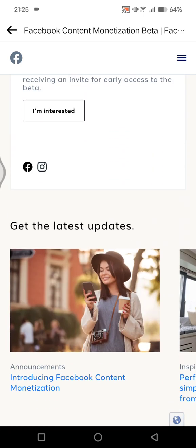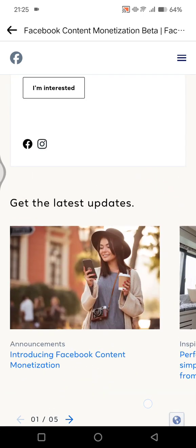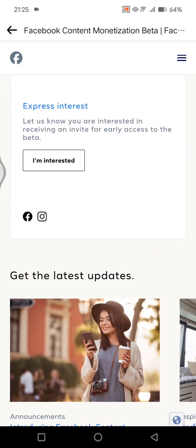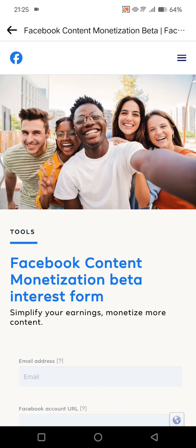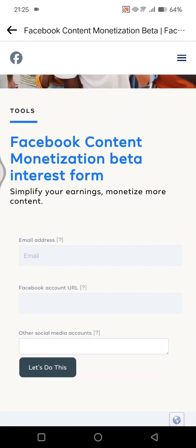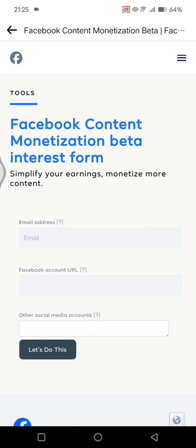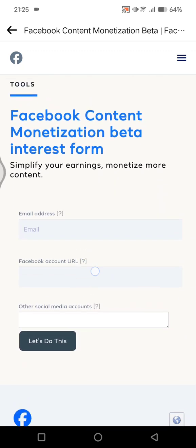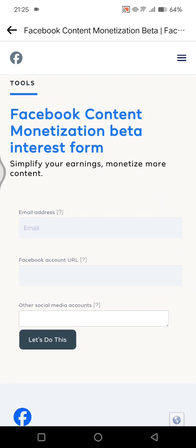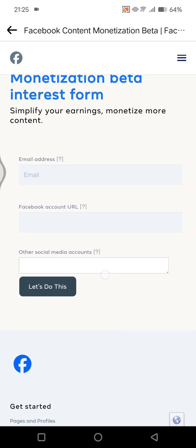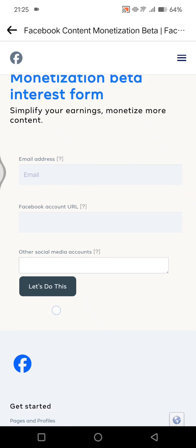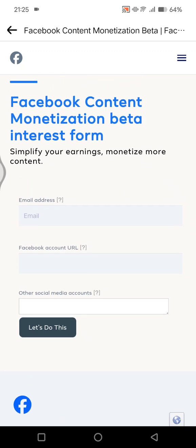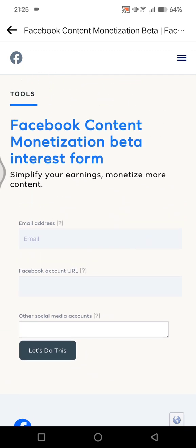You can click on I'm interested to know more, and here you can just send your email address and also your Facebook account URL. If you have any other social media accounts, you can add it in here, and after that you can click on let's do this.